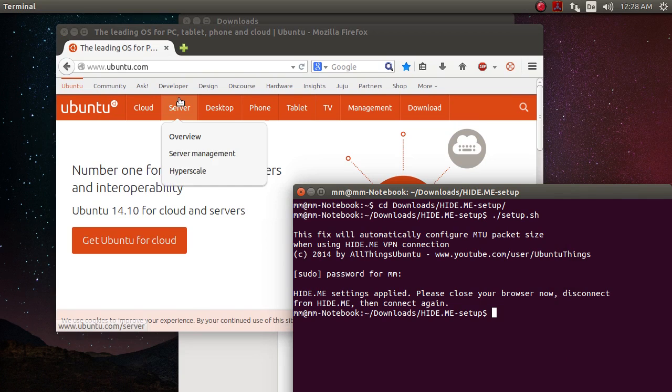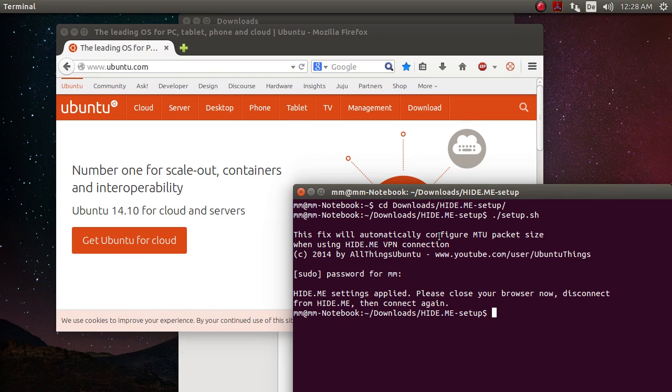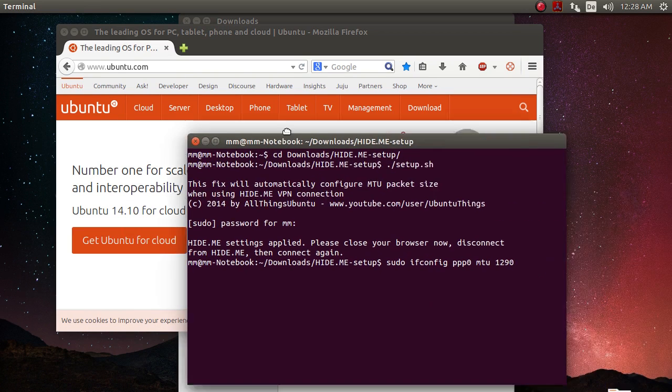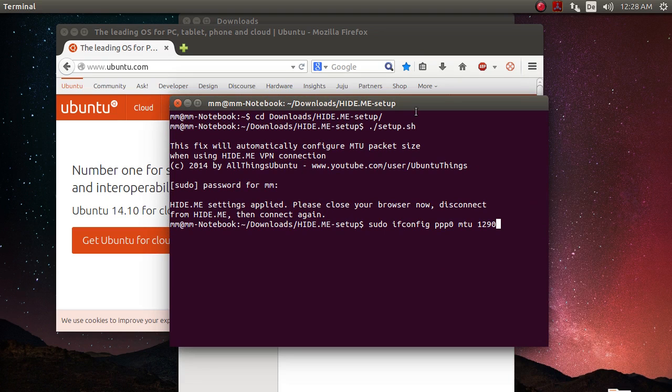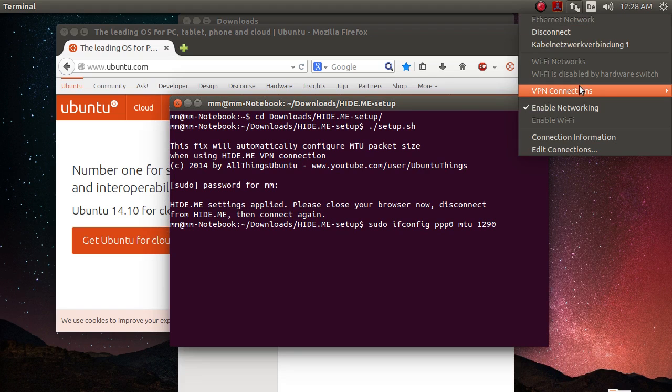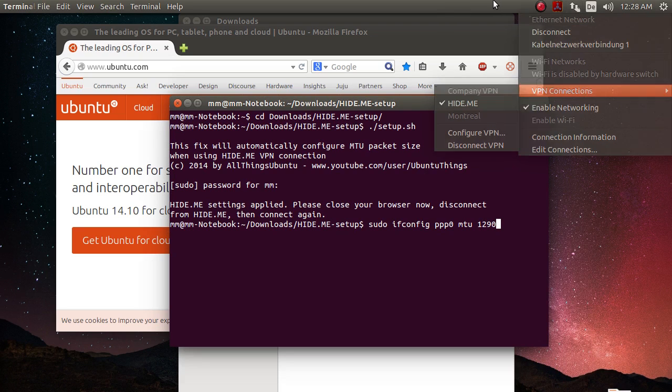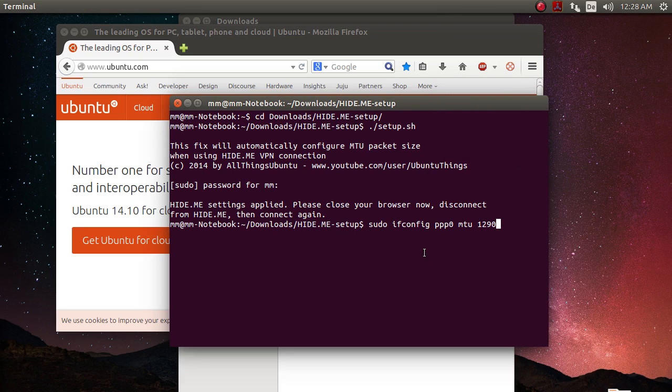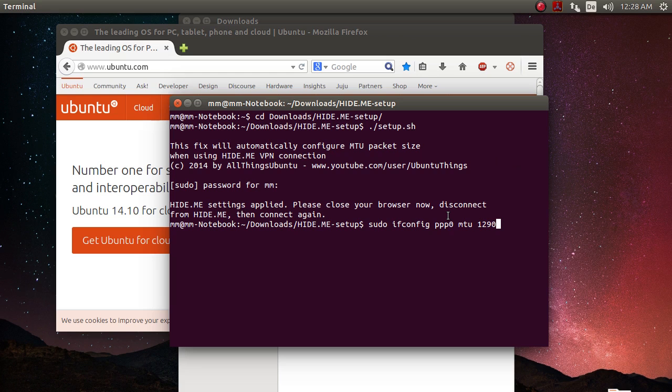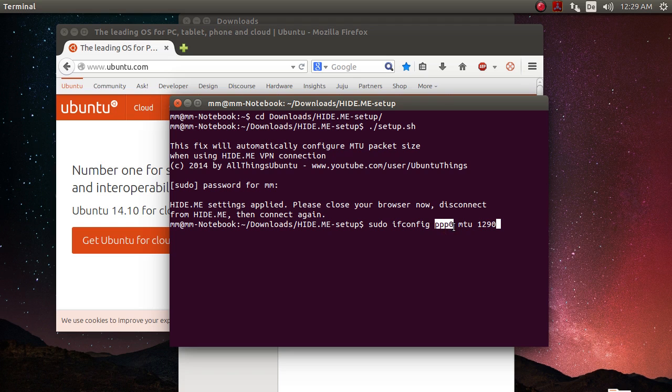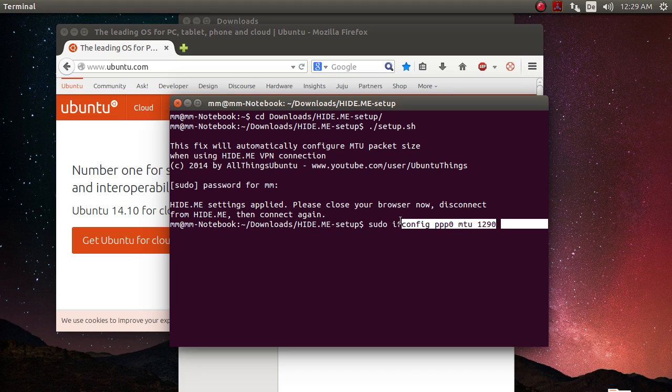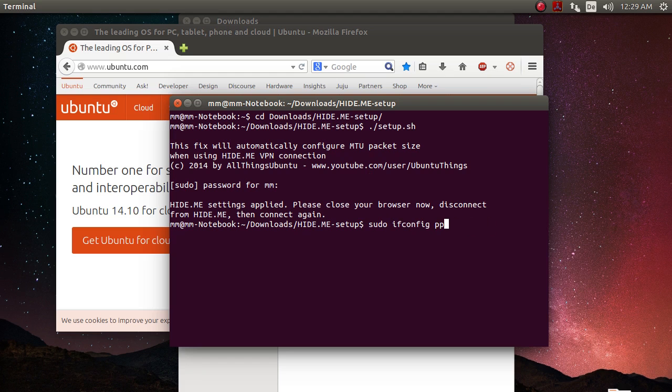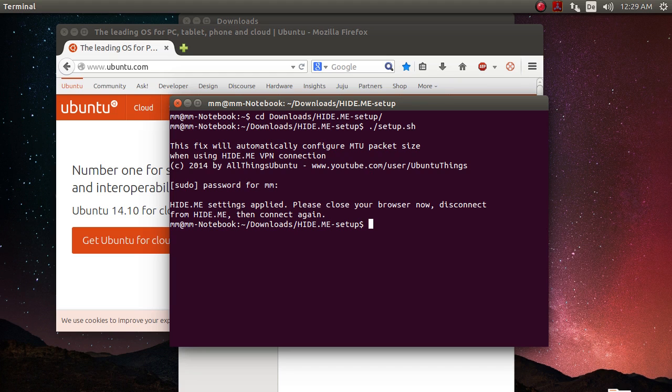The workaround that the hide.me company would suggest is that you type in this command here each and every time that you connect to hide.me. They would advise you to connect to hide.me just the way I showed you, and then type in that command. But I think it's quite annoying to every time type in this command. And also, on some systems, the adapter is not PPP0, so you would have to find out what kind of adapter your hide.me connection is using. So what my script does is it configures the MTU size to be set automatically each time you connect to hide.me.